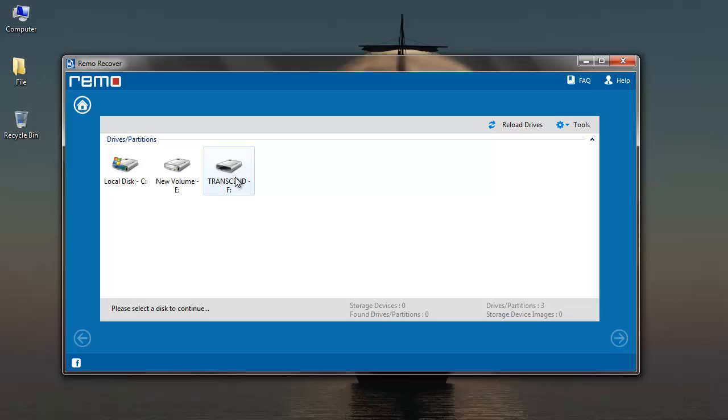I've already connected a memory card to my PC, so I'll select my memory card from which I'm looking to recover music files and I'll then click on next button.